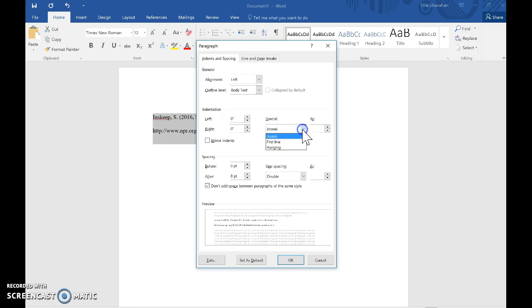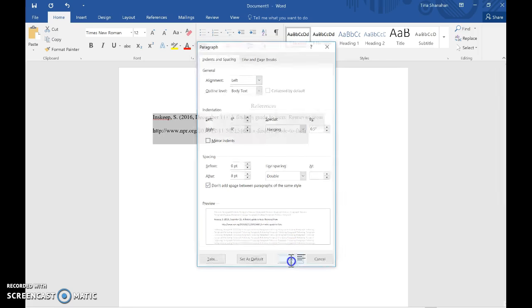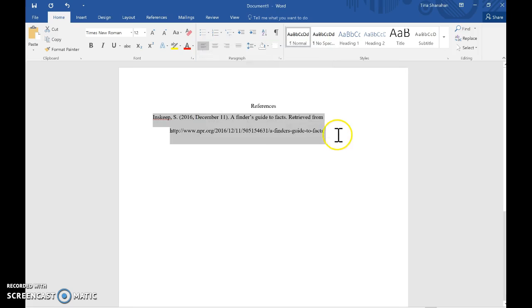Come to Special, select Hanging, you'll see a preview here, you can click OK, and you'll see that your indent will then pull over.